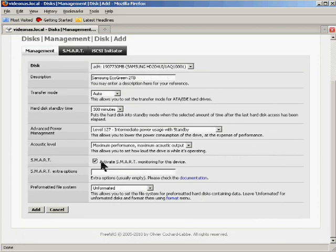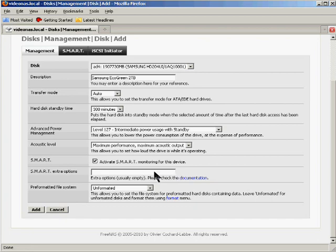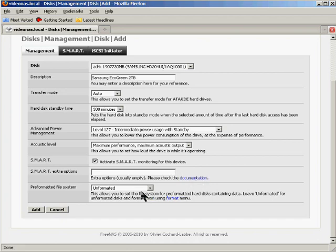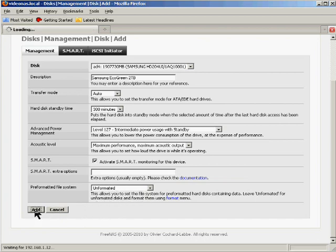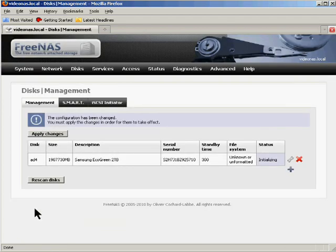So whether you assign a lot of value to it or not, it certainly can't hurt to have SMART monitoring turned on. You may need to specify some extra options, but most people don't. If you might want to check the documentation as the link by the option suggests. And of course, these disks are brand new, so they're going to be unformatted. I'll just go ahead and add that disk.